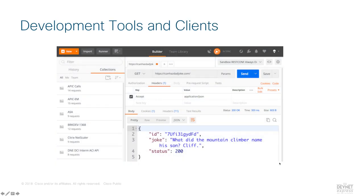A developer's job is more than just writing code. They also need to explore the different APIs consumed within their code and test their application as they write it. As many applications today are written for consumption through a web browser, you need tools to verify and troubleshoot web applications. There are lots of options for developer tools to solve these types of needs, and the ones you use will change depending on the exact type of application and language you're working in.